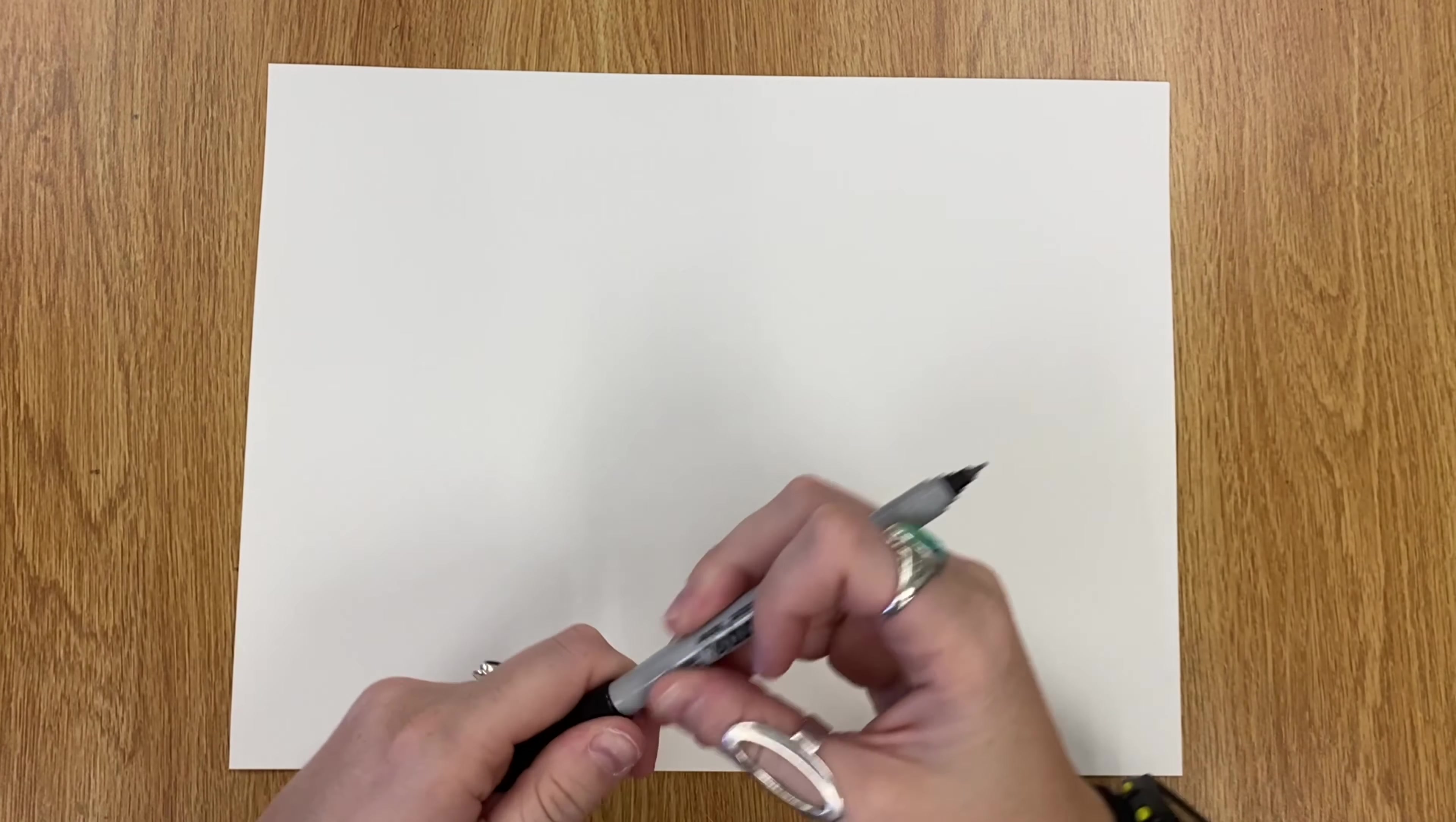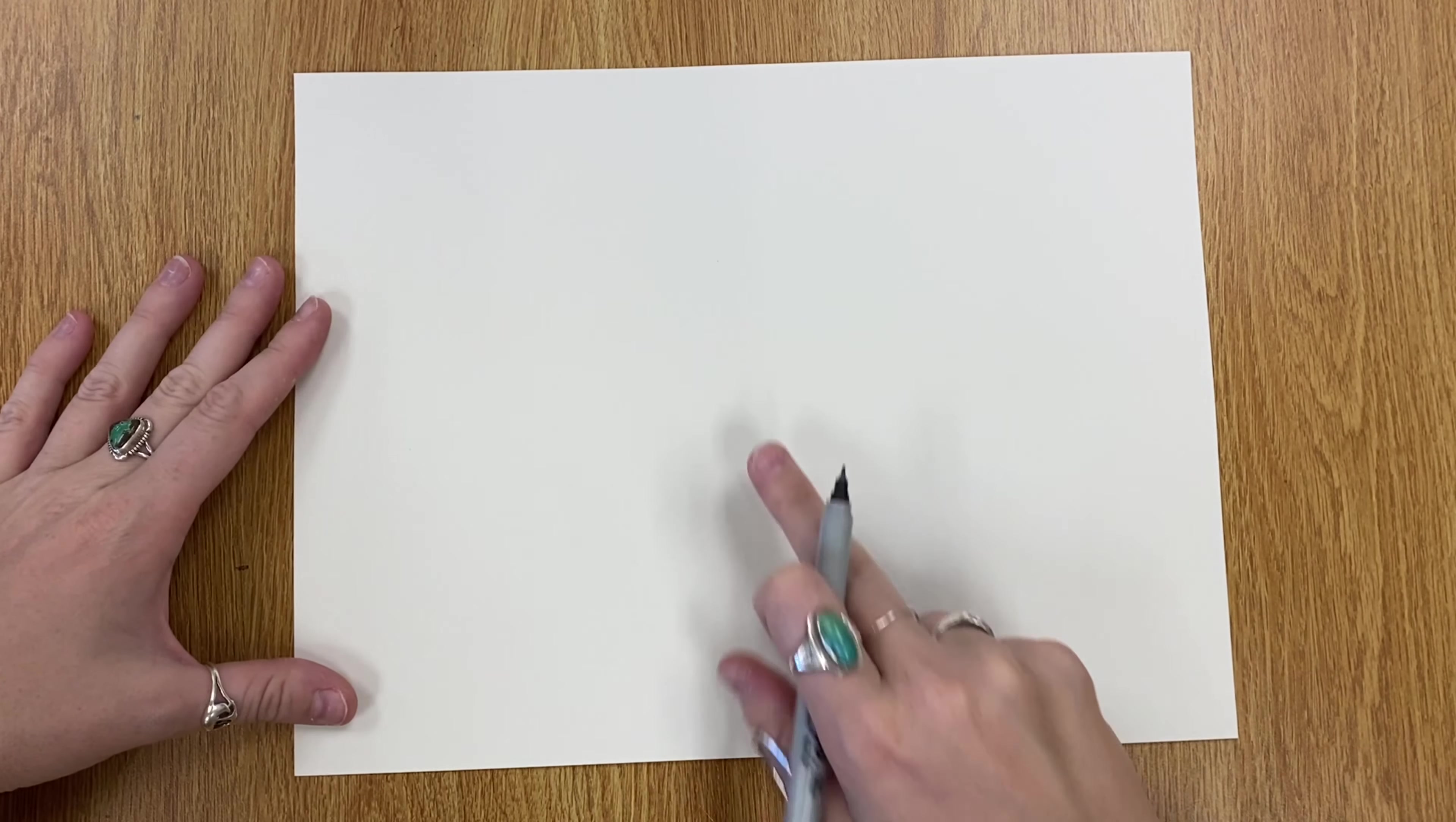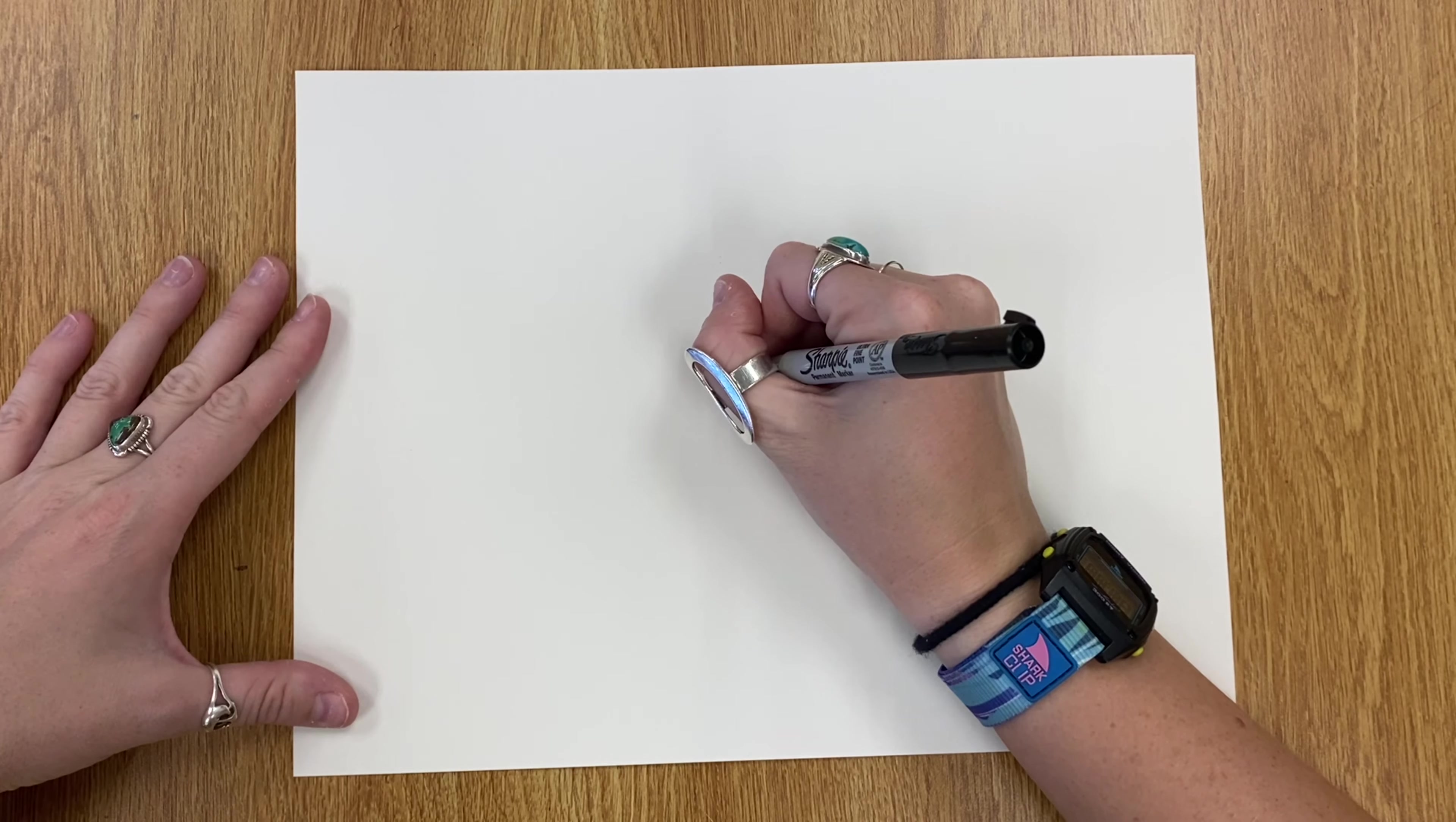To start our concentric circles, we are going to start in the middle of your paper. Just try your best to find the middle and you are going to start with a tiny dot. Smaller the better.